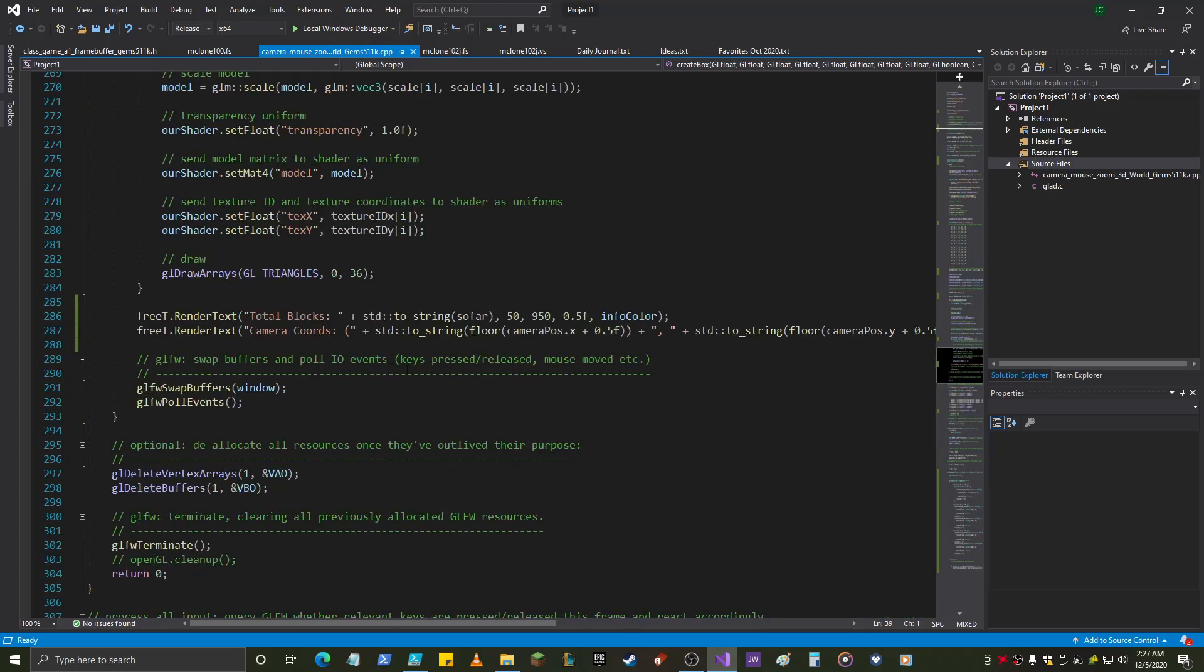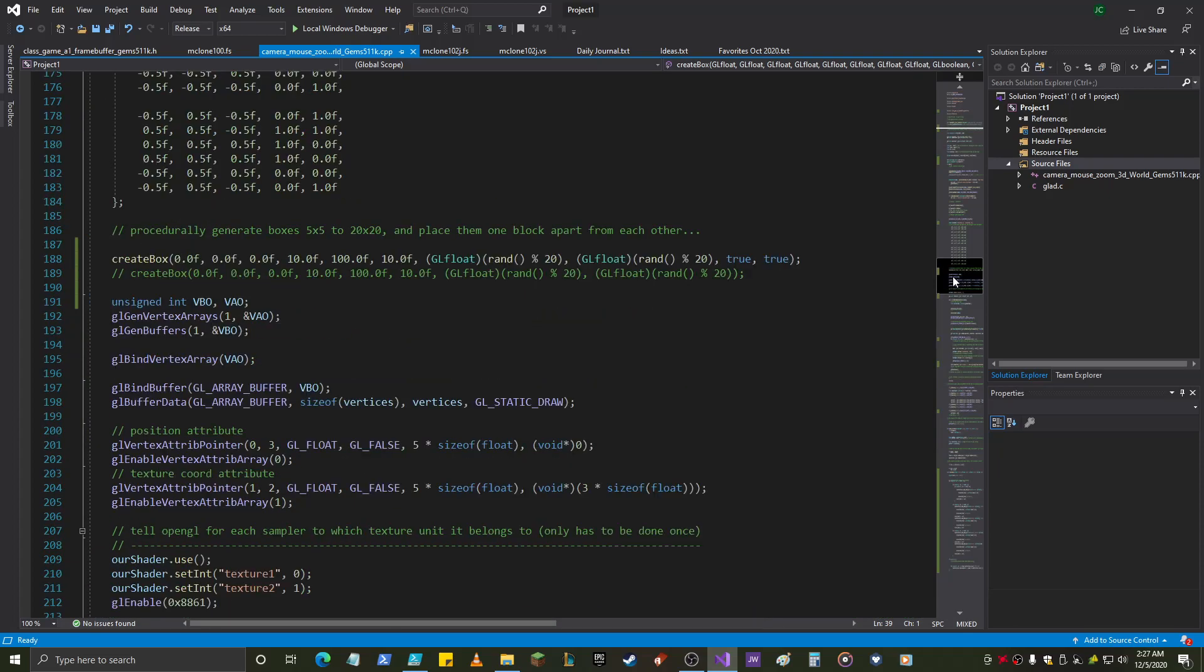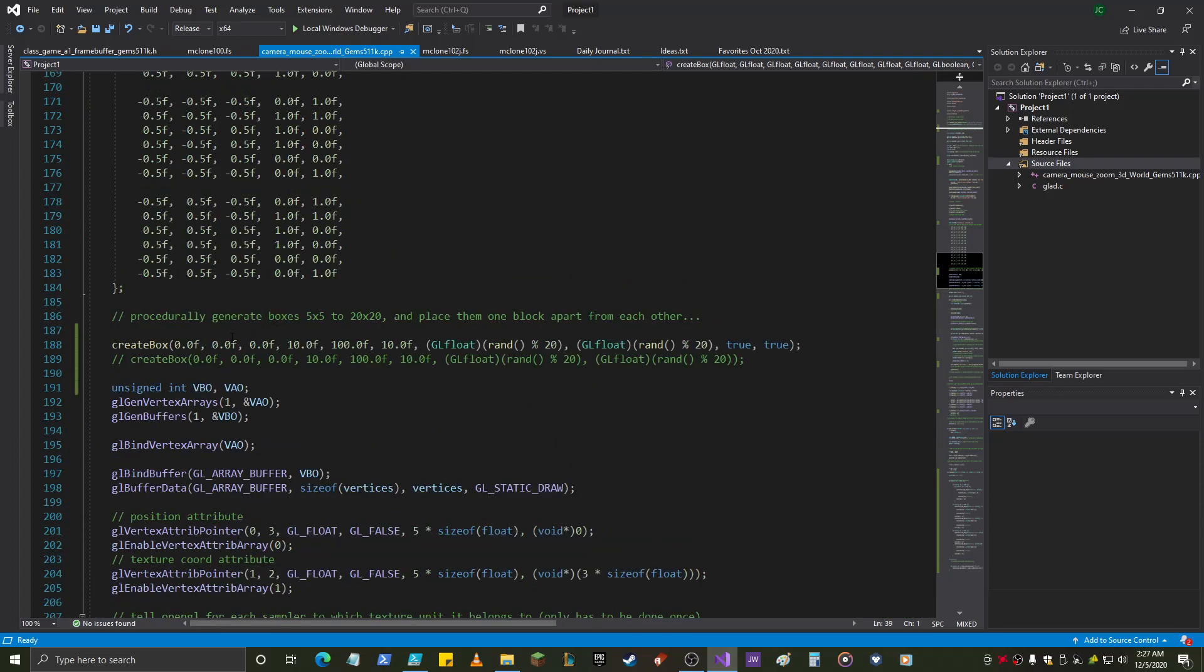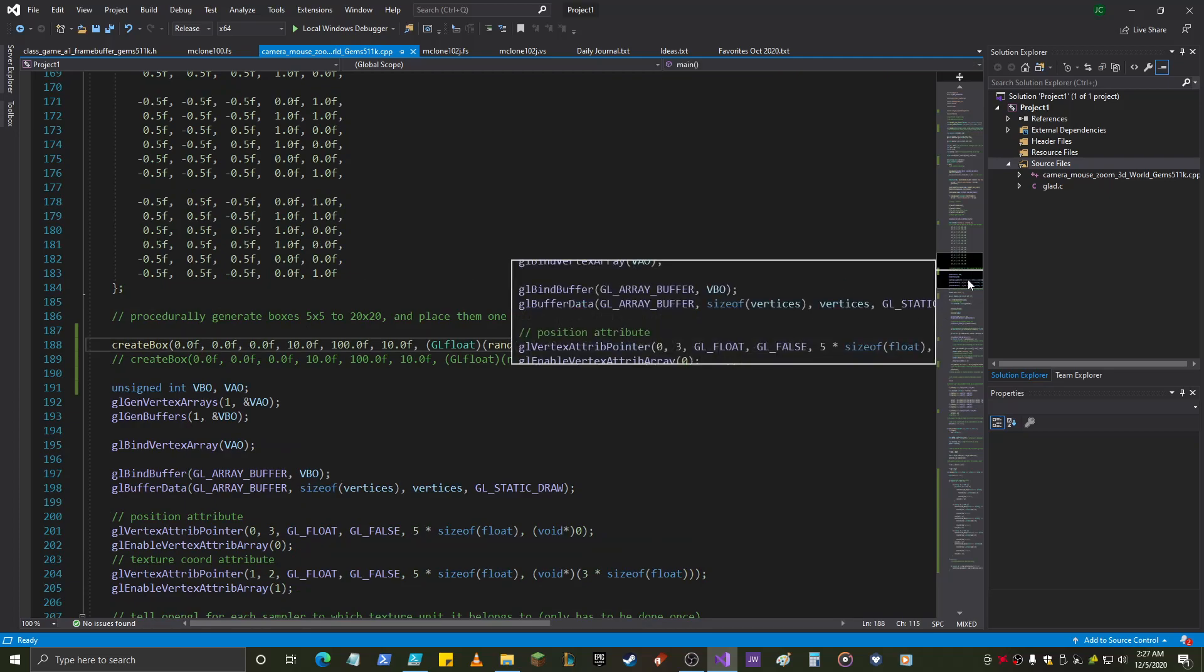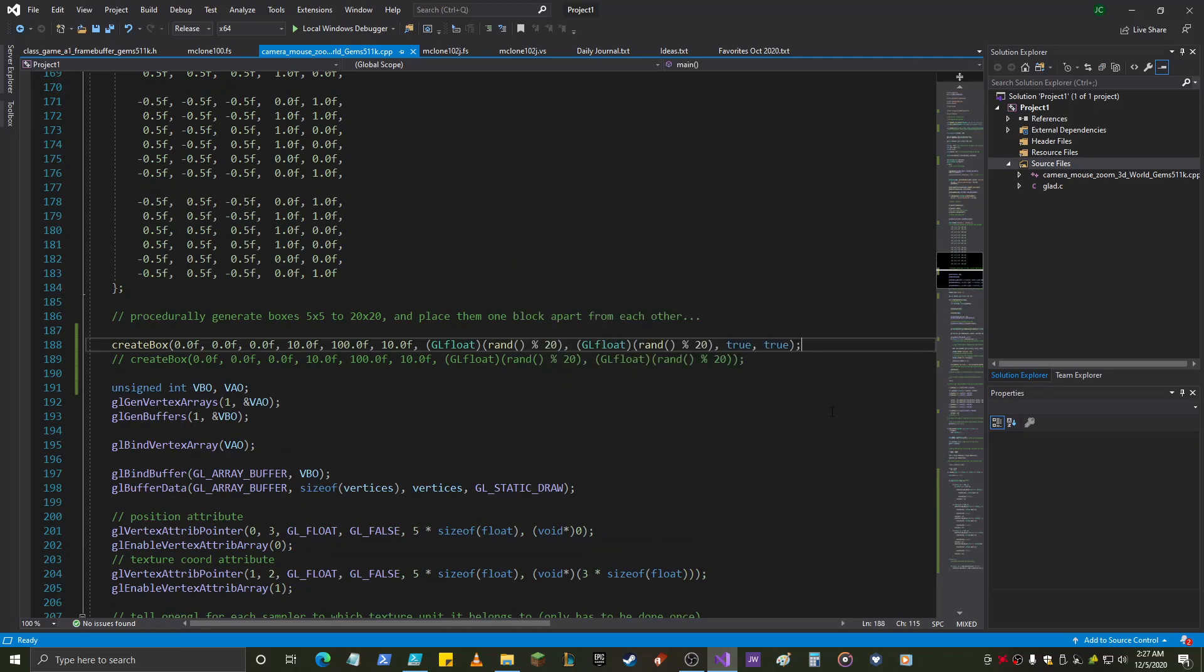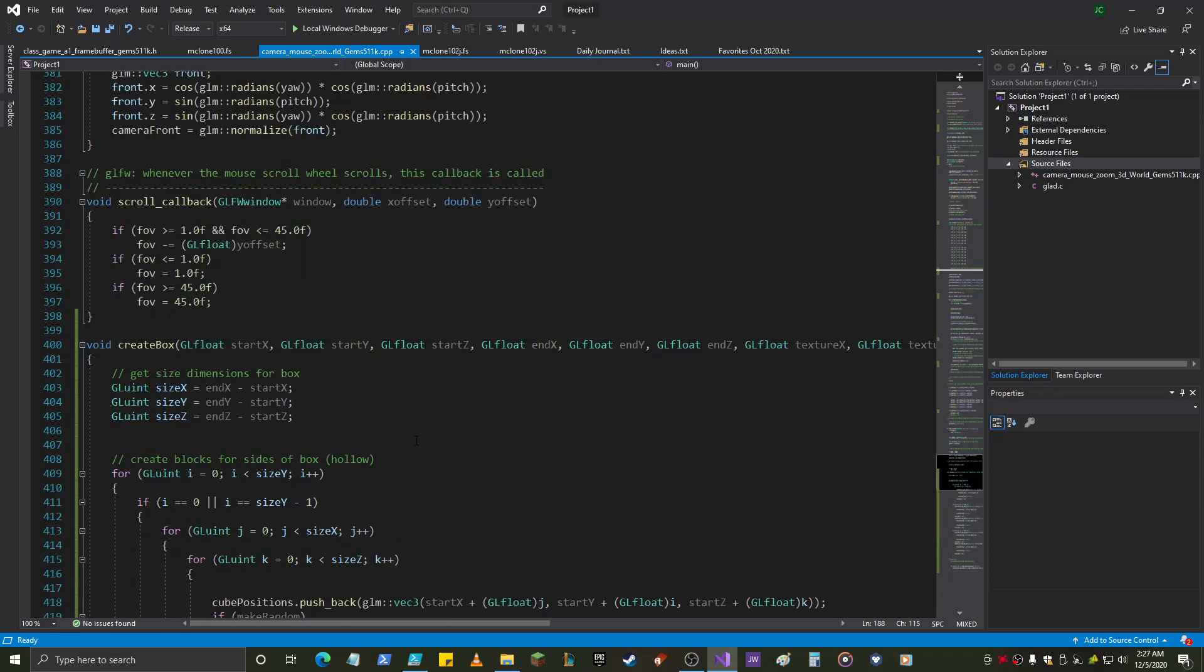I call it right here. Okay, notice the parameters. We'll go over those as I get the function set there. But, 0, 0, 0, 10, 110, random 20, random 20, true, true. Okay, we're going to look here.